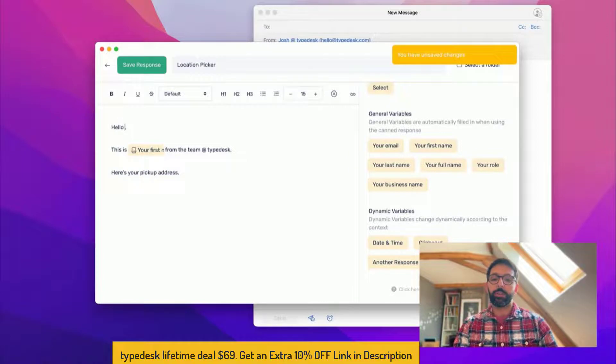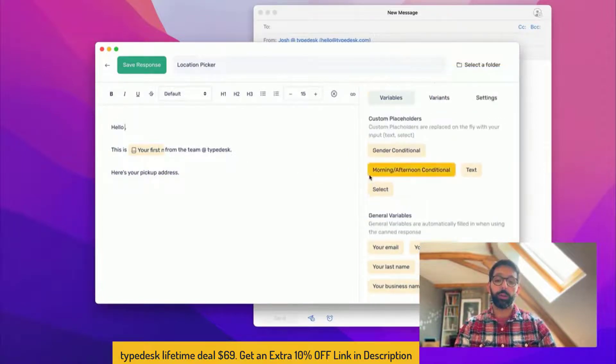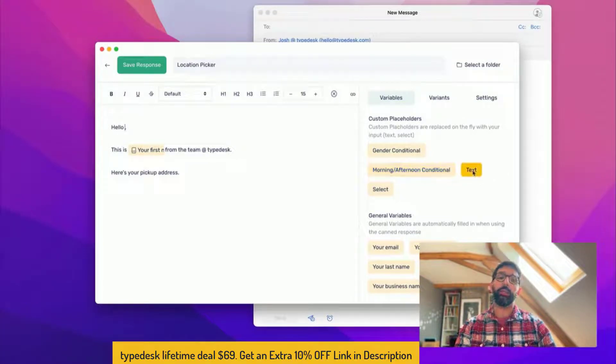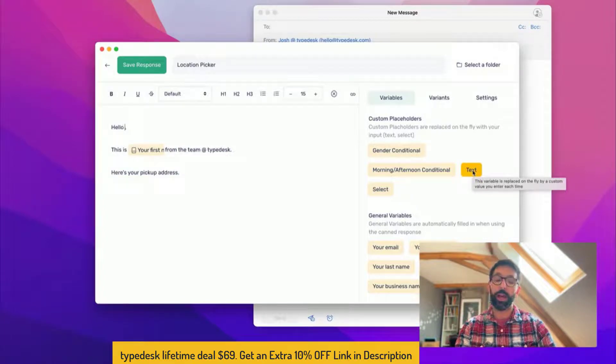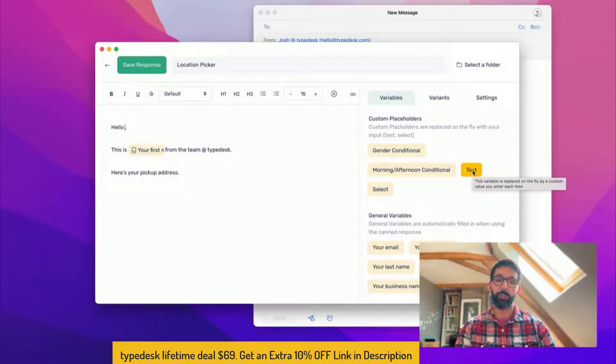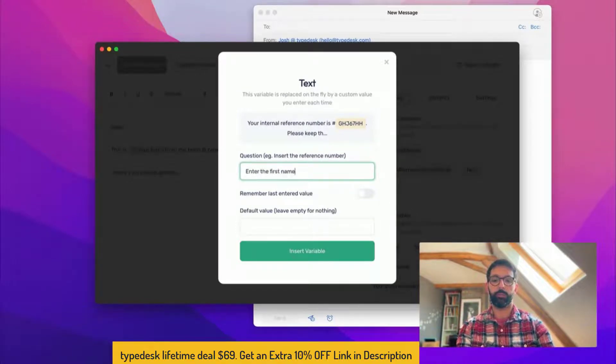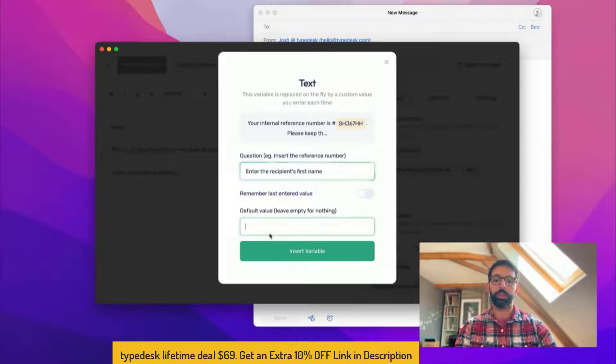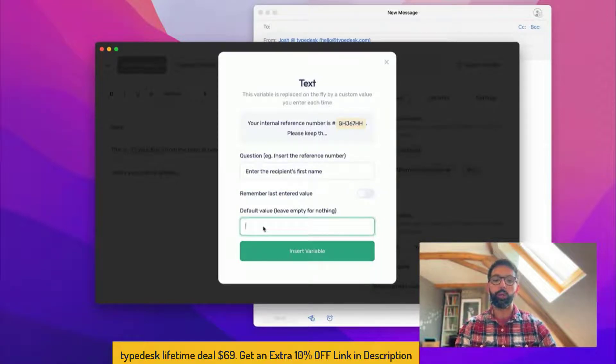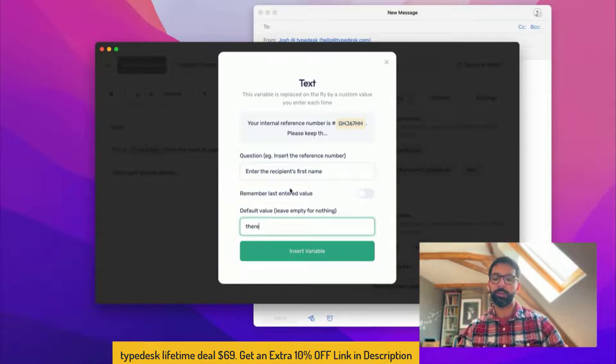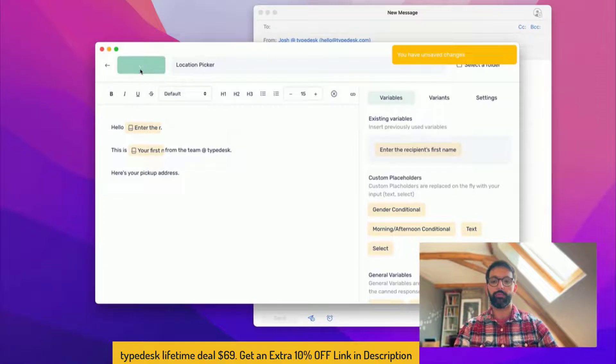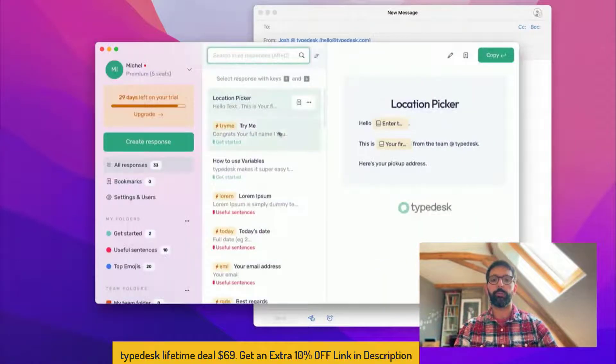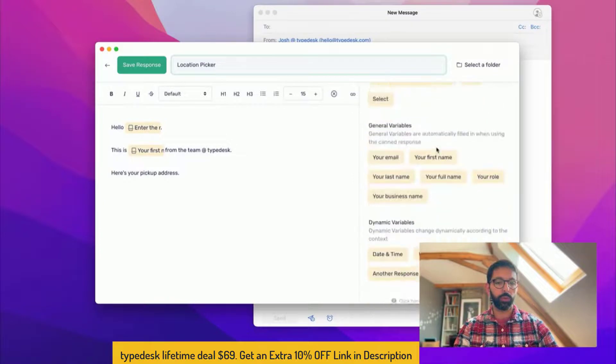Okay, now let's say you want to insert the recipient first name. In order to do that we're going to use another variable called text. Essentially what text does is create a small form that you can fill in at runtime in order to build your canned response. That's where the variables are coming in super handy. So I'm going to use text and the question would be enter the recipient's first name. We won't leave a default value and I don't want to remember the last entered value. We could use there for instance if we don't want to enter the name it's going to say hello there. Okay let's try this one already.